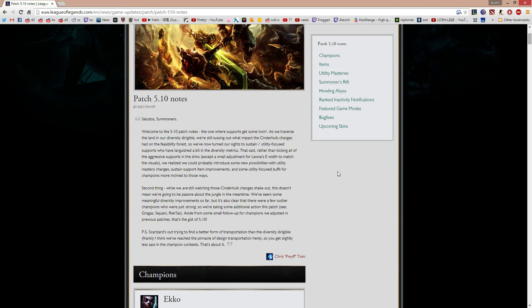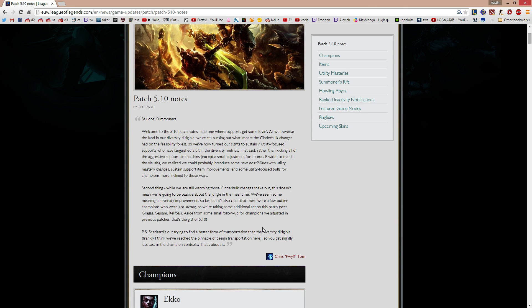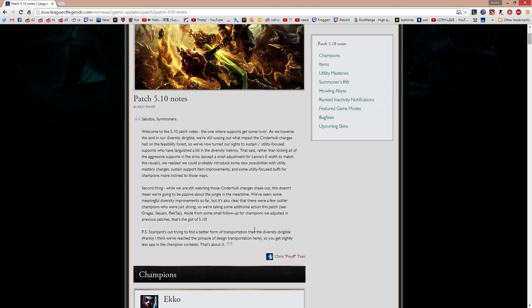Hey guys, Link here with a 5.10 patch notes analysis. Overall, pretty much like patch notes, they all consist of buffing supports, so this is a really huge support patch. If you like playing supports, then this is probably going to be a nice change for you because there's a lot of buffs to a lot of individual champions and also items that will probably change the game.